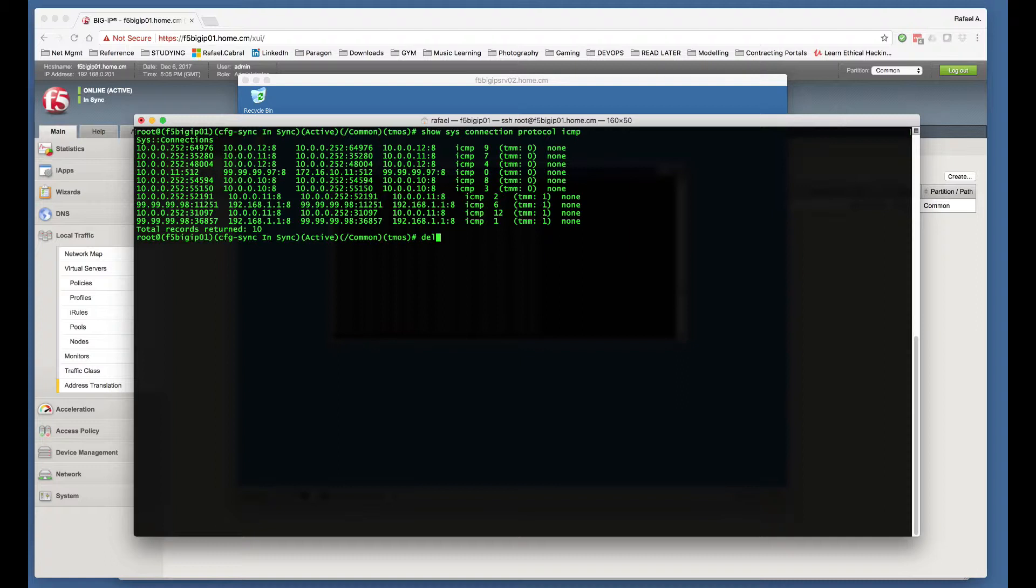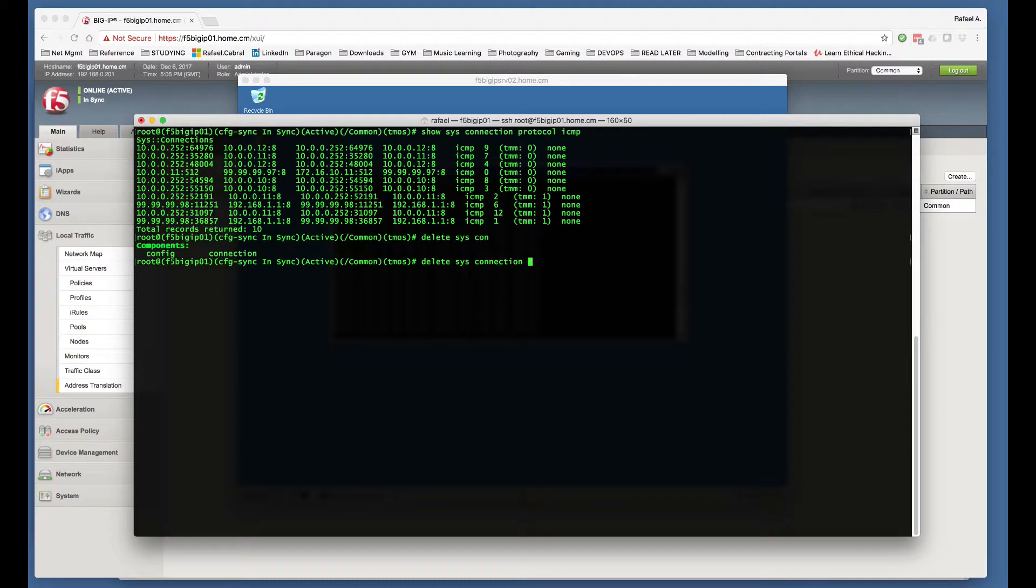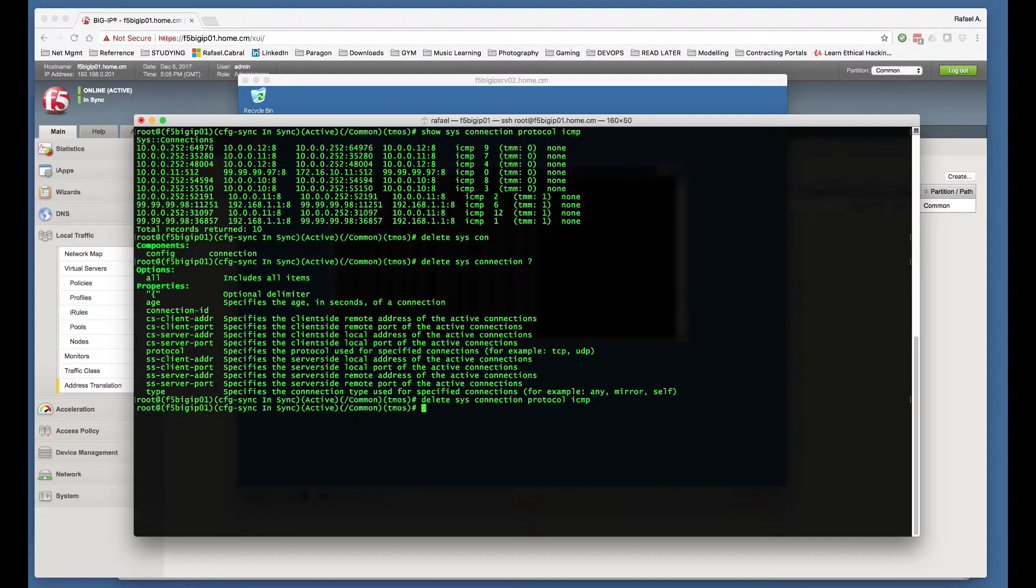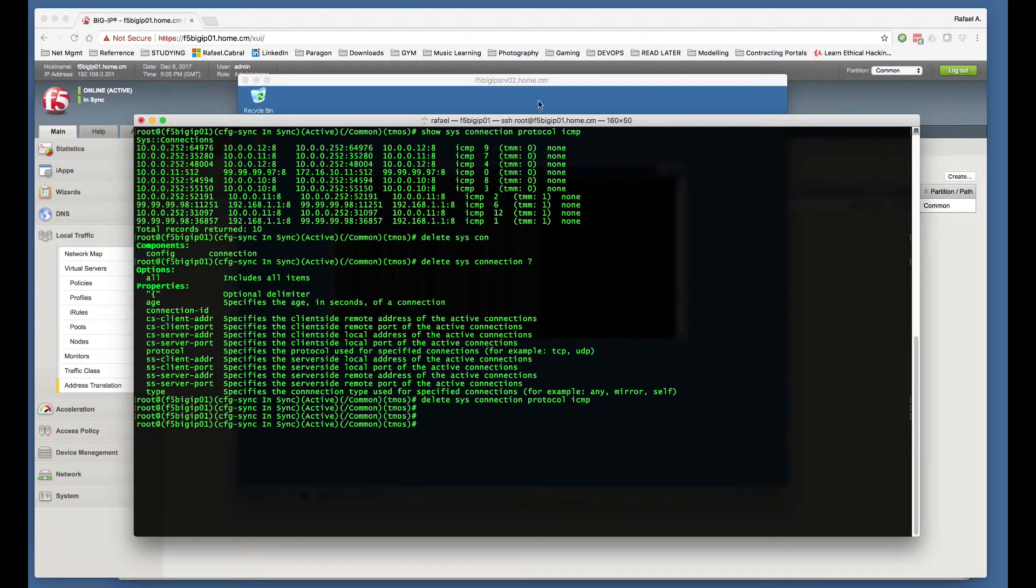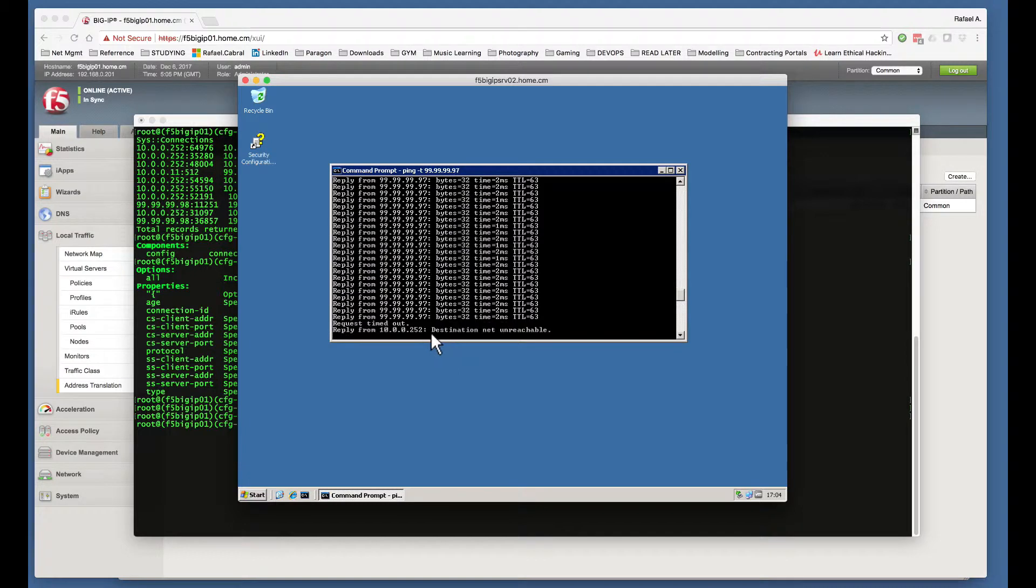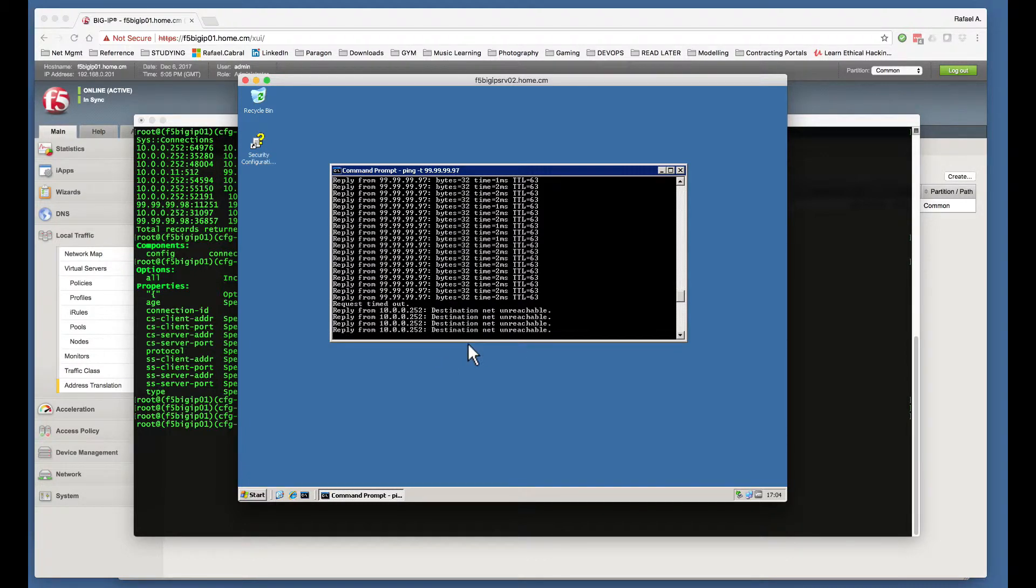If we now delete this session, and I'm just going to delete all the ICMP sessions, and now go back to our server, you can see that now the ICMP traffic is not flowing any longer.